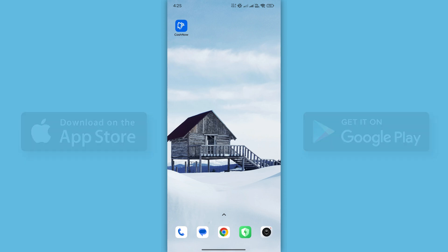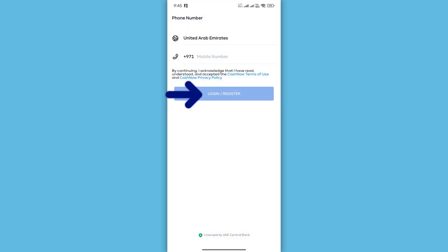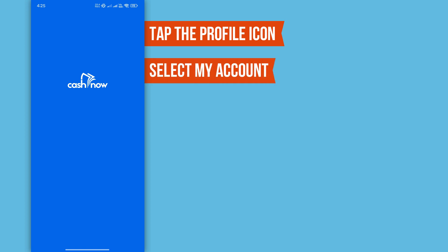Once your app is up to date, open the CacheNow app on your mobile device and log in to your account. After logging in, tap the profile icon in the top right corner of the screen. From the menu that appears, select My Account Options.